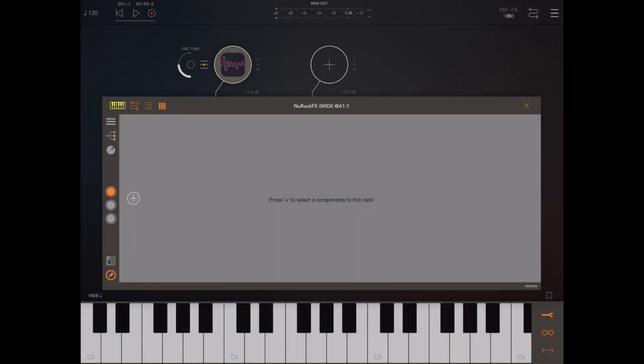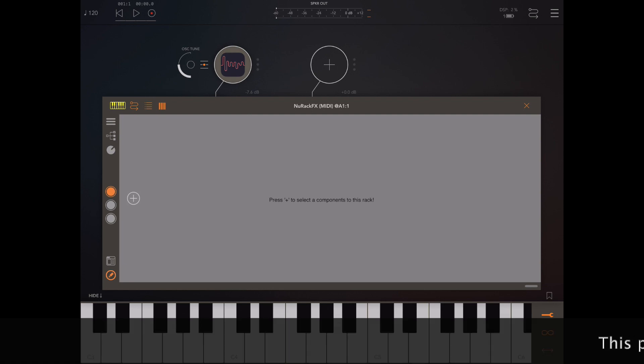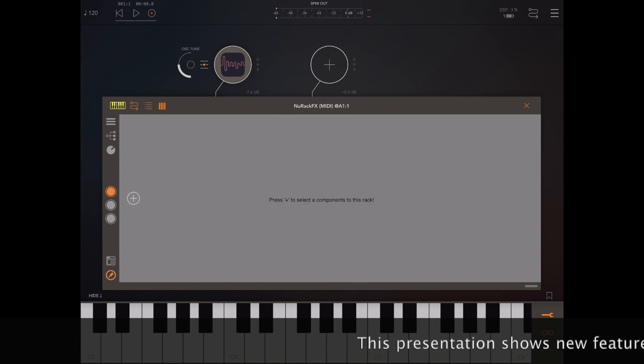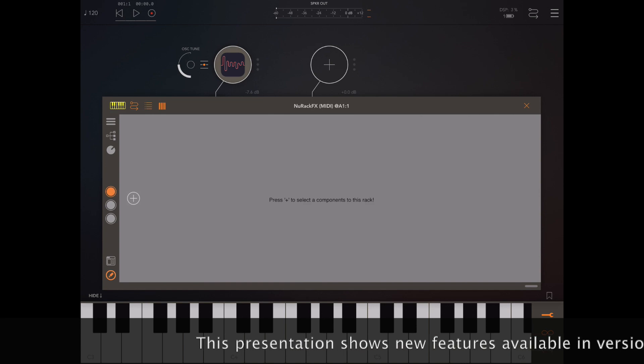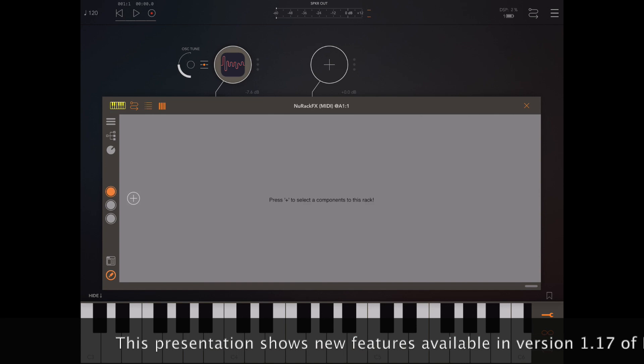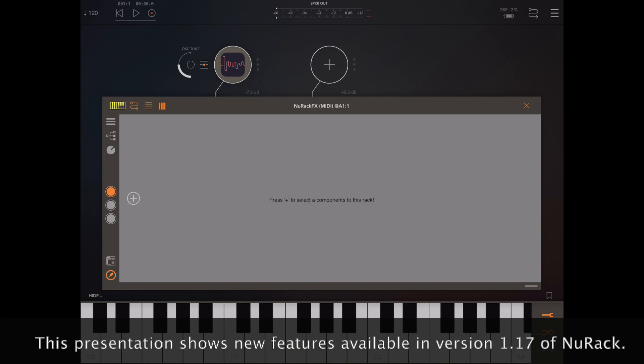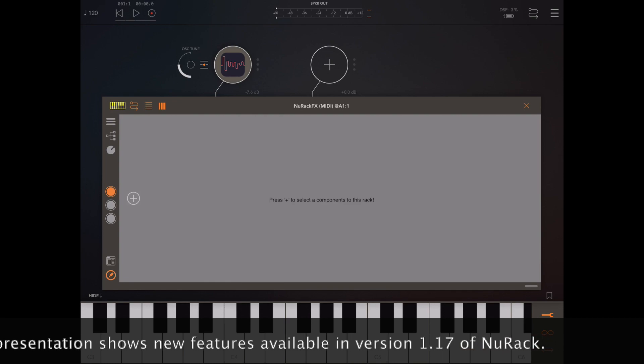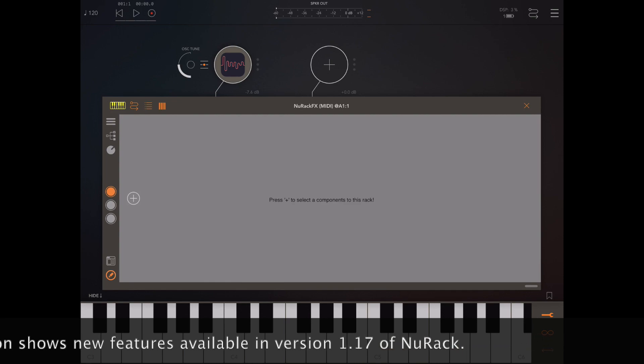Hello and welcome again to my latest presentation, this time a very exciting one. We're looking at MIDI mapping and MIDI in general because we've expanded the capabilities of new rack.